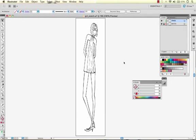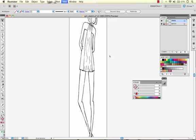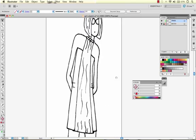Today I'm going to give you a demonstration of the live trace tool in Illustrator. I'm running Illustrator version CS5 and what I've done first is scanned a hand drawing of mine that I'd like to turn into a vector drawing.